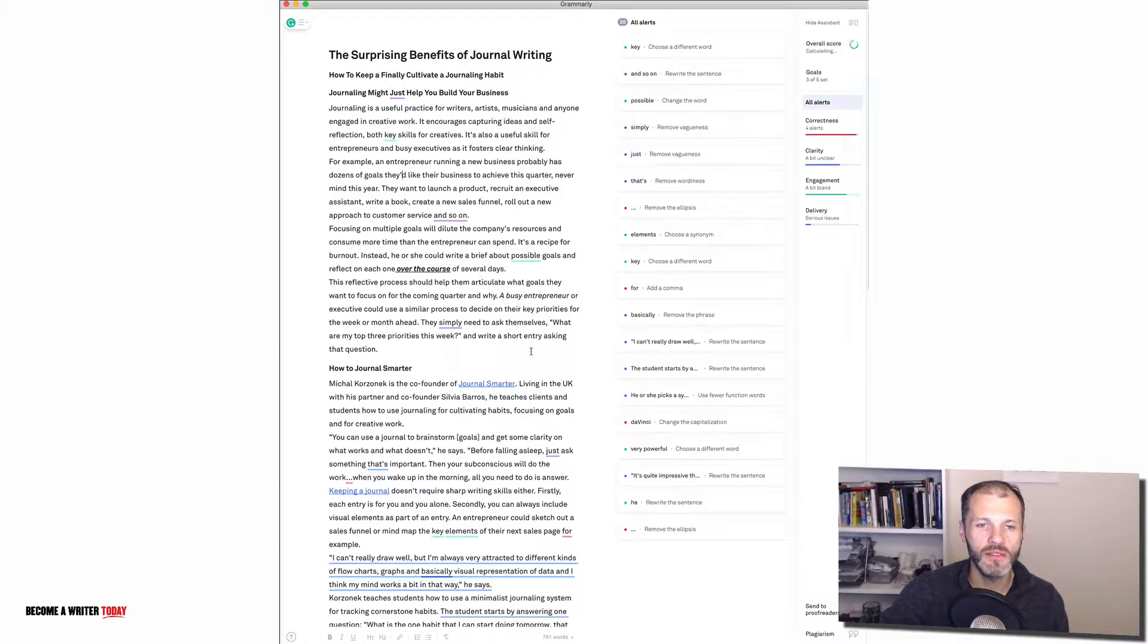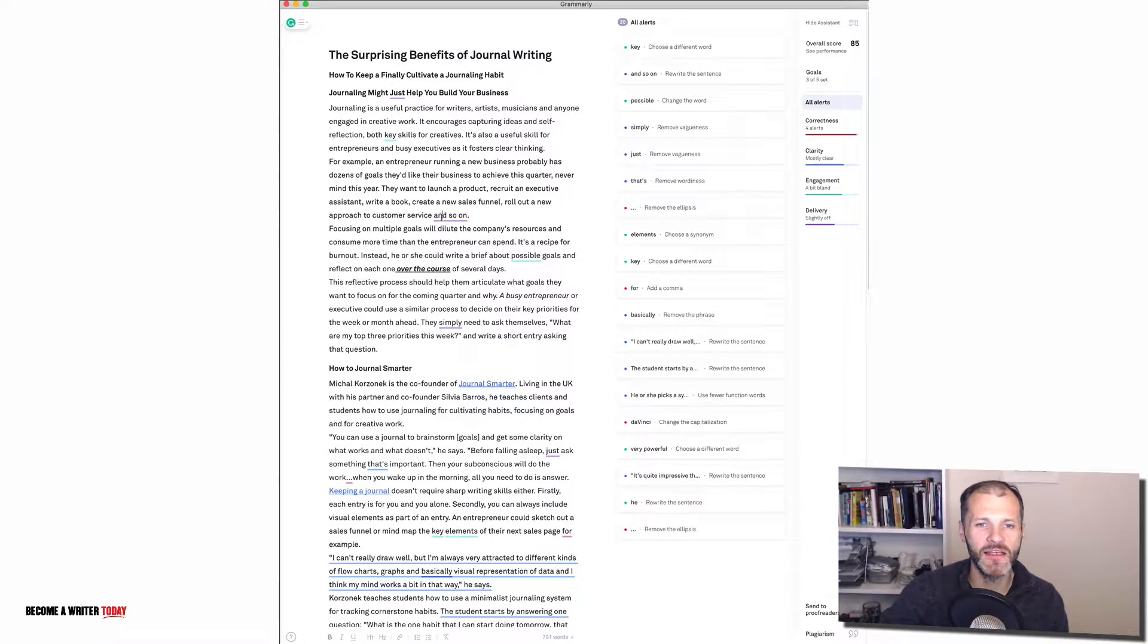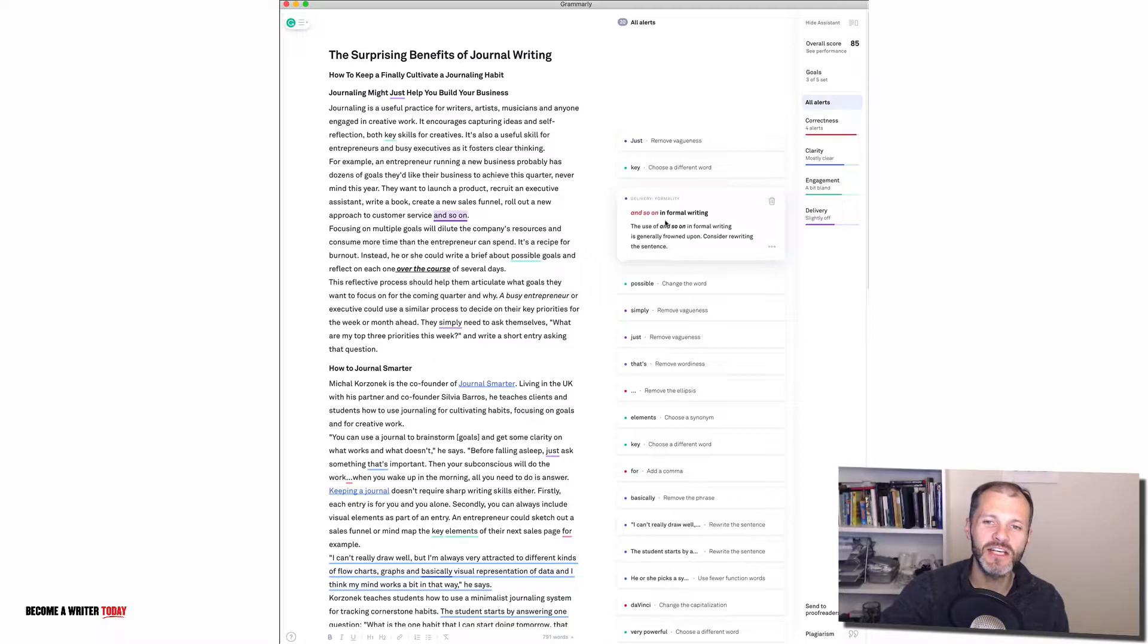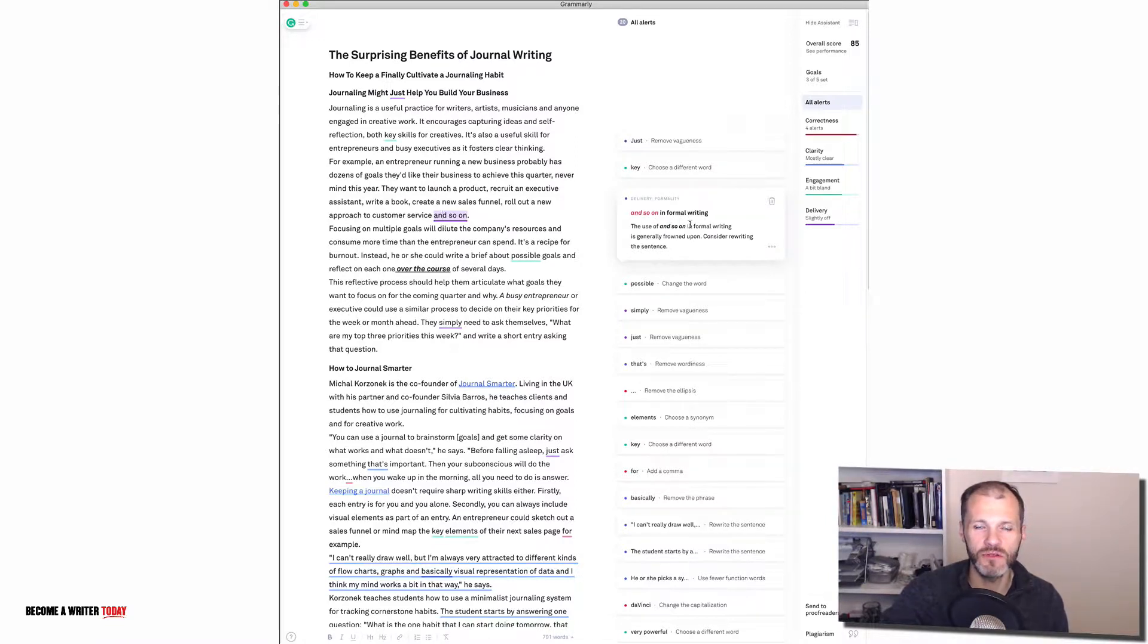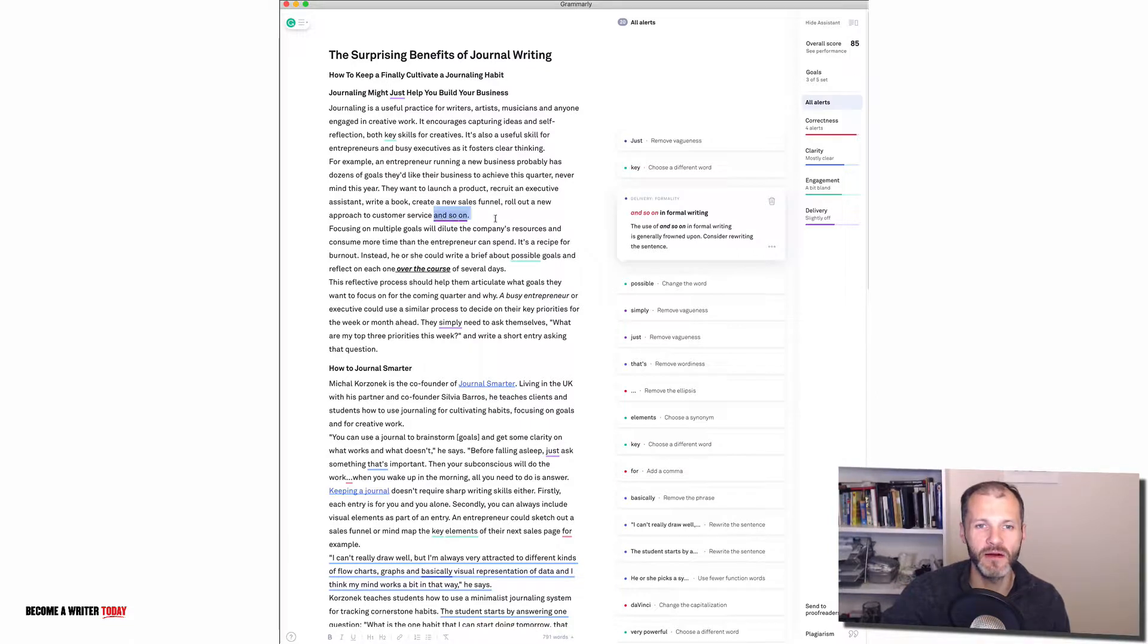Grammarly will take a moment to scan the document and you can see here it's removed or said it's okay to use the contractions but it's highlighted and so on. So let's see what's wrong with that. And it's basically suggesting that that's casual writing and not something that I would use if I'm writing a business document for a boss or for a client. But it's probably something I could use in a more informal piece of writing like a blog post. And again that's up to me whether I want to remove it or not.